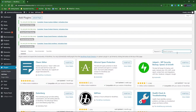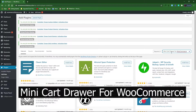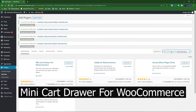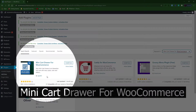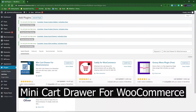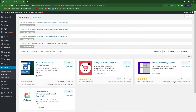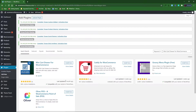The plugin is called Mini Cart Drawer for WooCommerce. The one that we're going to use from Apps PD has more than 800 active installations. Out of five stars, it was just updated one month ago.